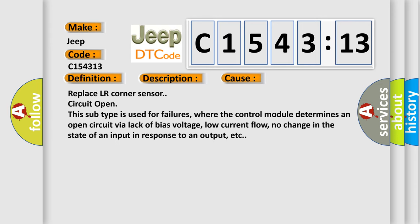This diagnostic error occurs most often in these cases. Replace LR corner sensor circuit open. This subtype is used for failures where the control module determines an open circuit via lack of bias voltage, low current flow, no change in the state of an input in response to an output, etc.